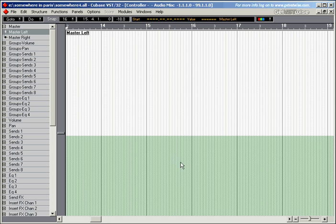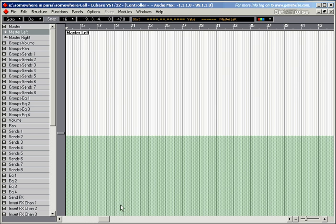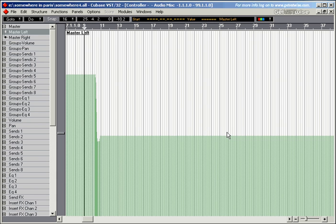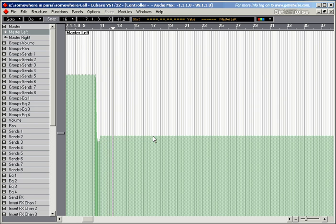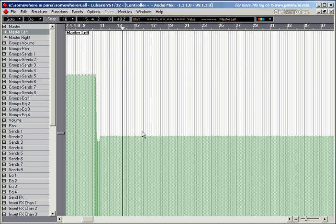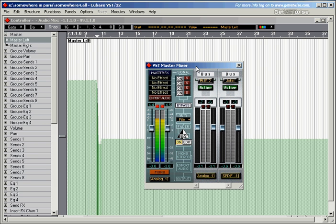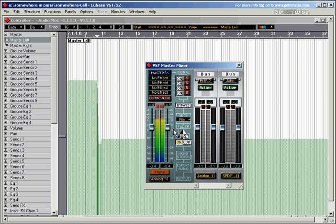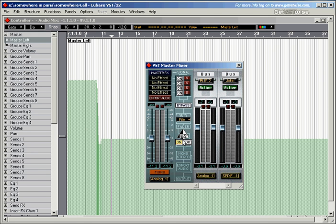The controller window shows you graphical representations of all the fader movements that have taken place. Let me maximize this and change the view slightly. This is the movement of the master fader. The master at the beginning of the song is always very loud, right at the top, and then I take it down and leave the master there. You can hear the volume of the master went down.